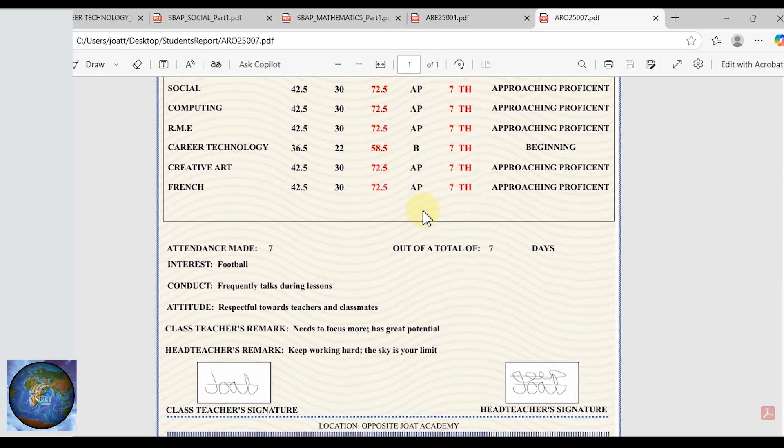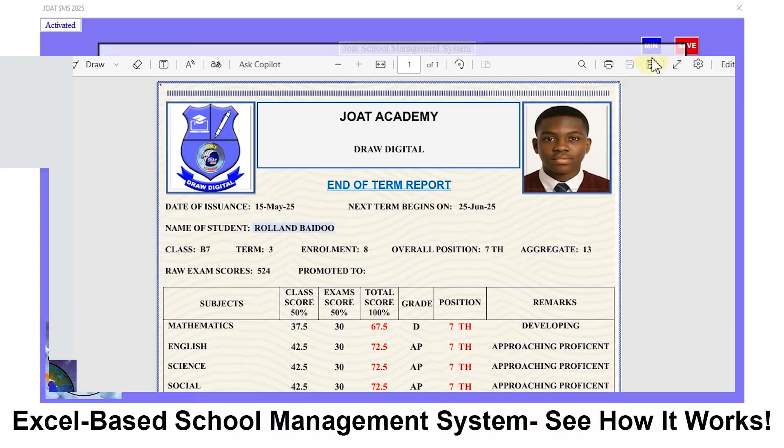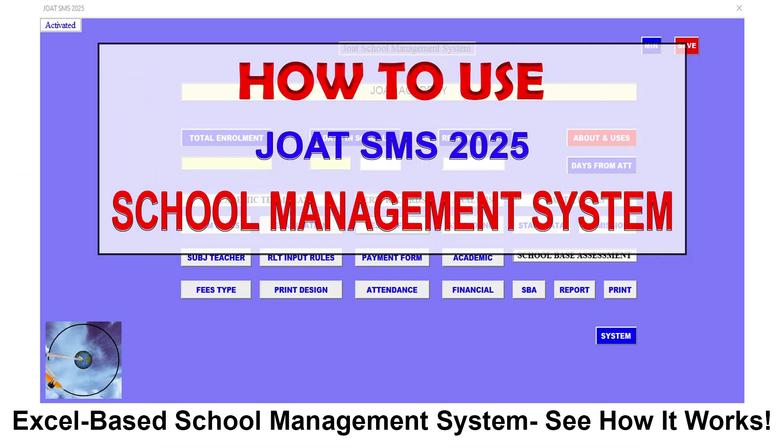You can download this amazing system from the link in the comment section below. To see how the entire system works in detail, look out for the video interface now showing on the screen.